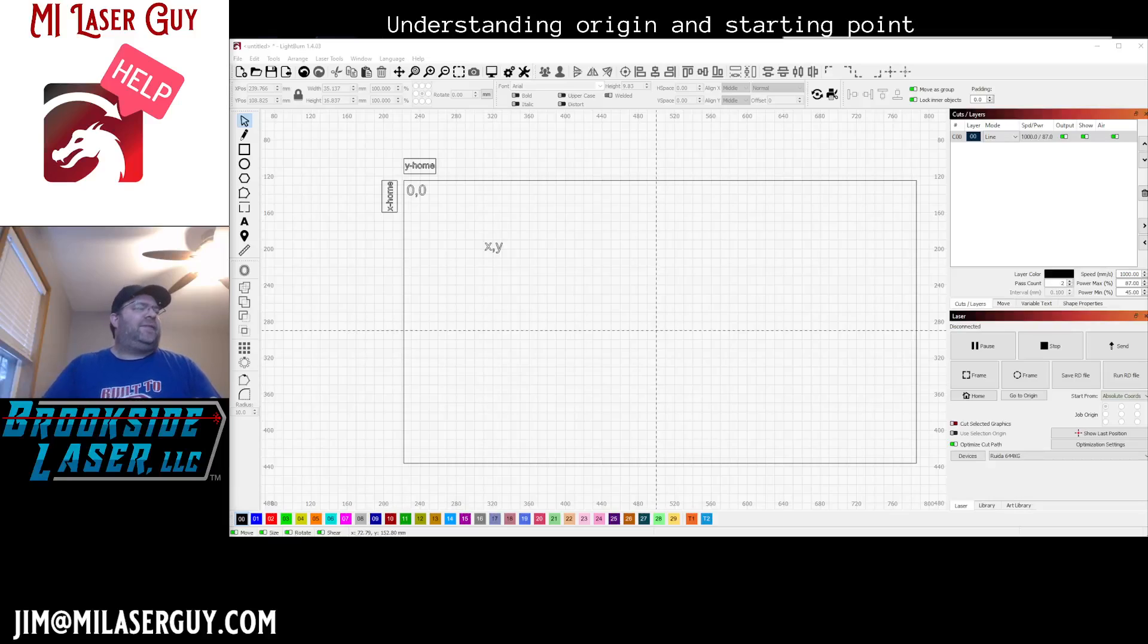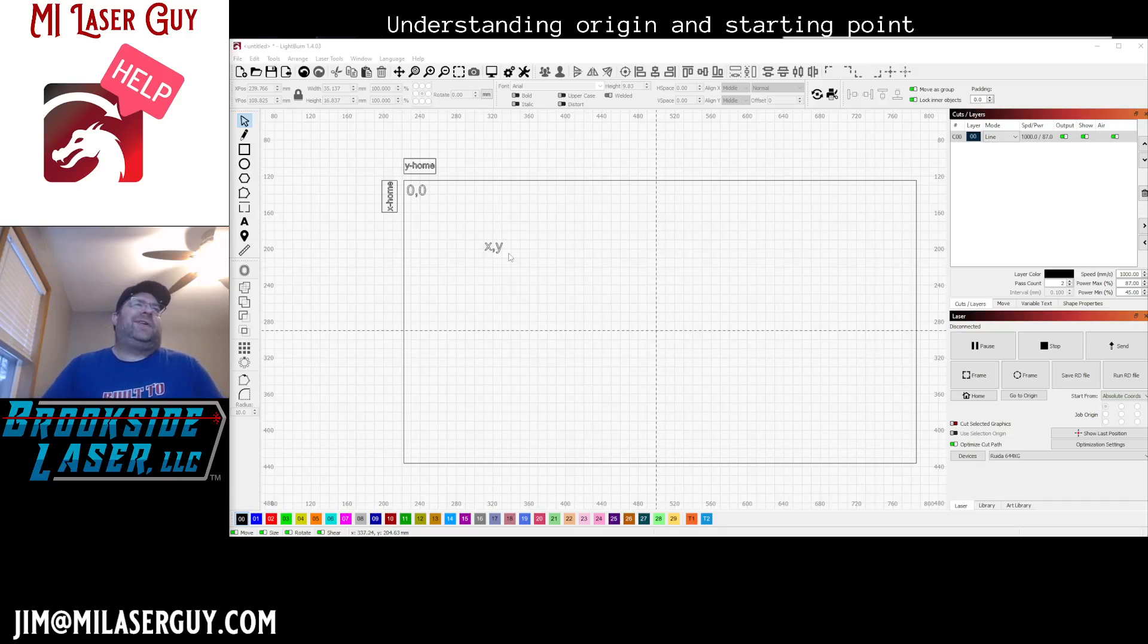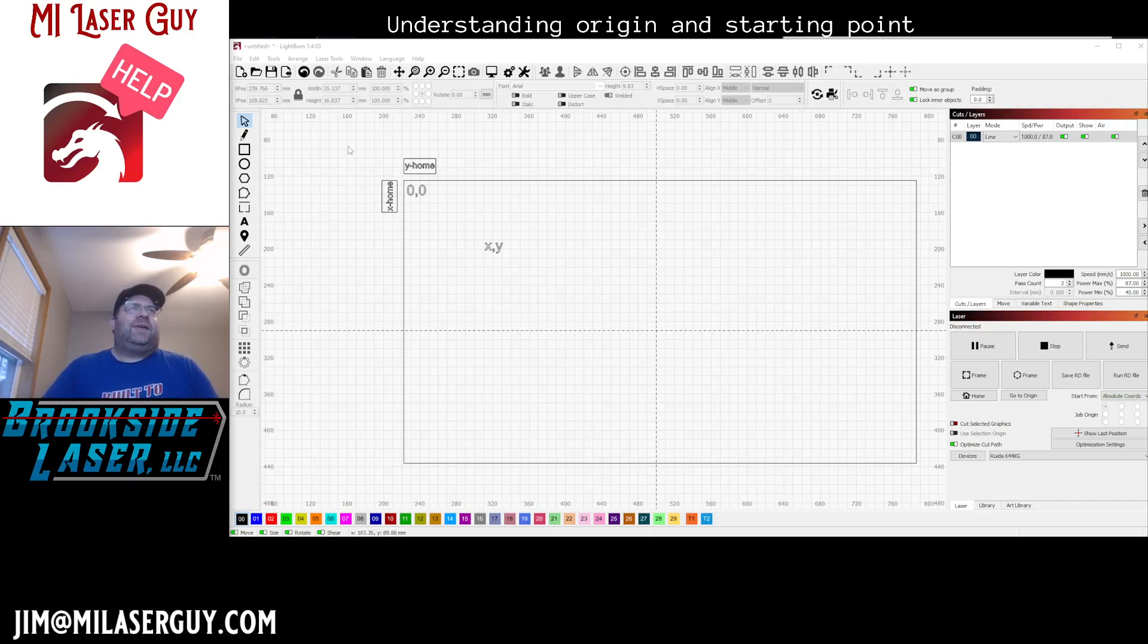Hey there laser makers, Jim the Laser Guy here. I just wanted to do a quick tutorial explaining origins and starting positions. This seems to be a point of confusion for a lot of people.